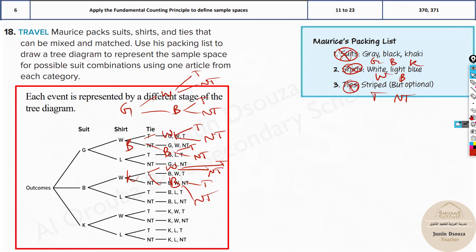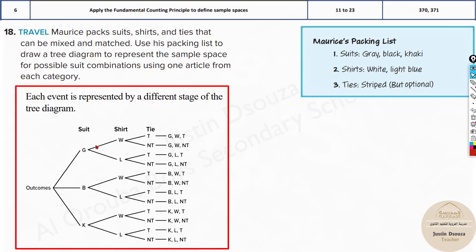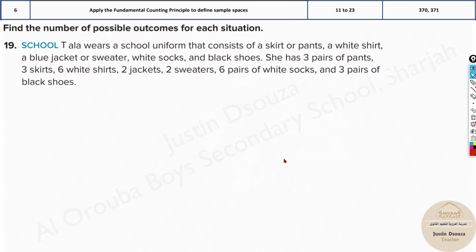They have asked you to find all the possible outcomes. With suits there are three, shirts there are two for each category, and ties also have two options for each. Then you write out all the possible outcomes.